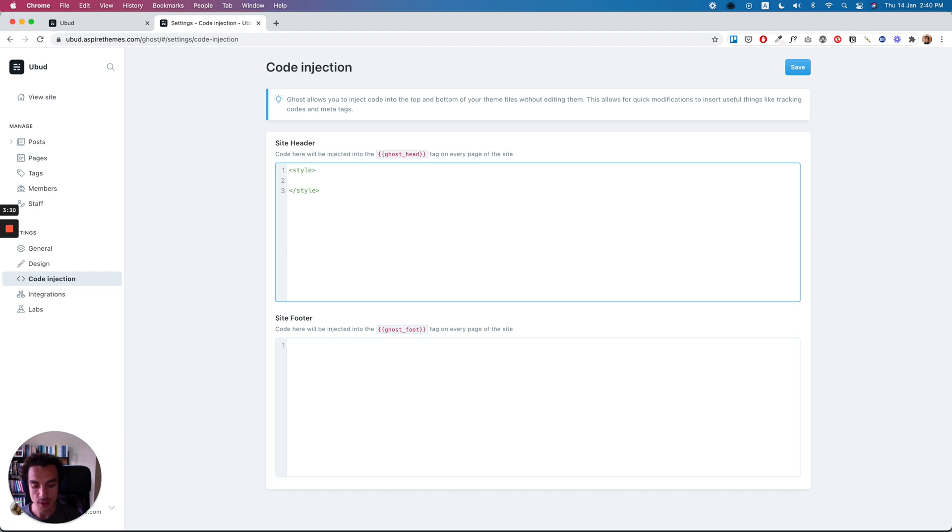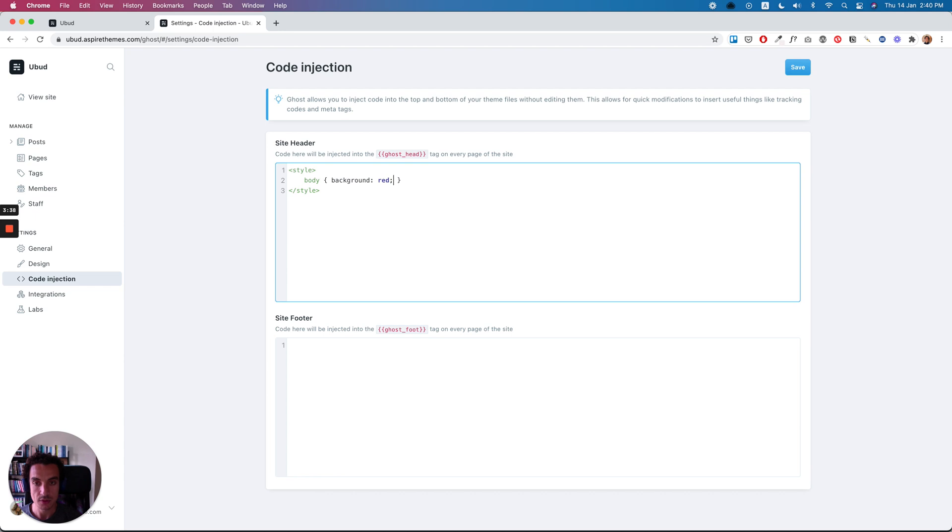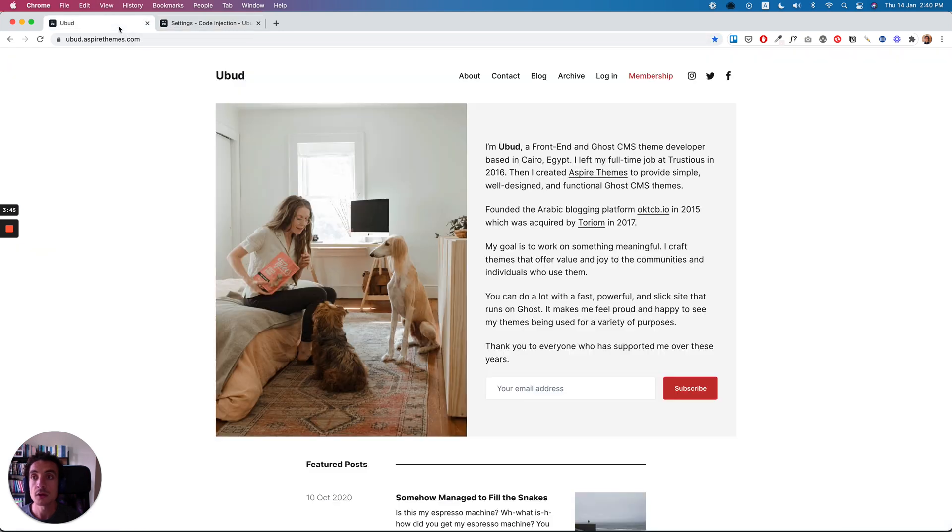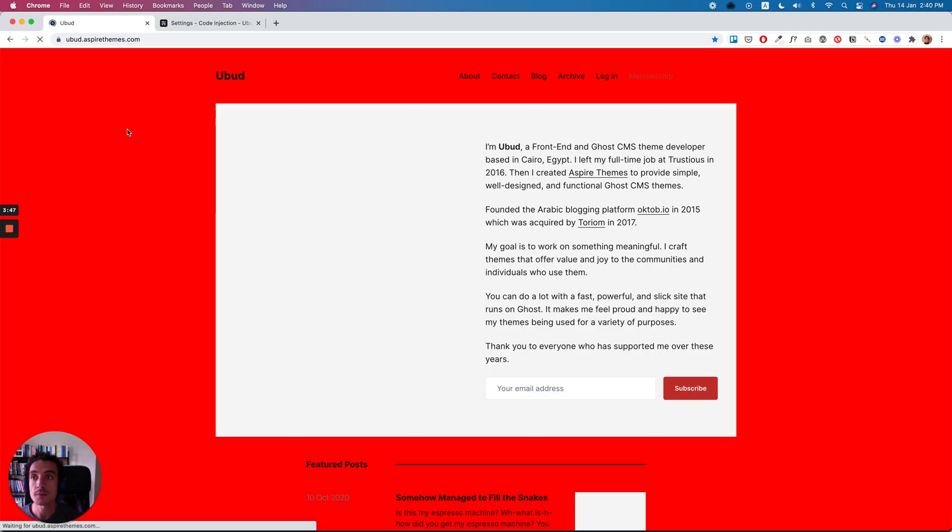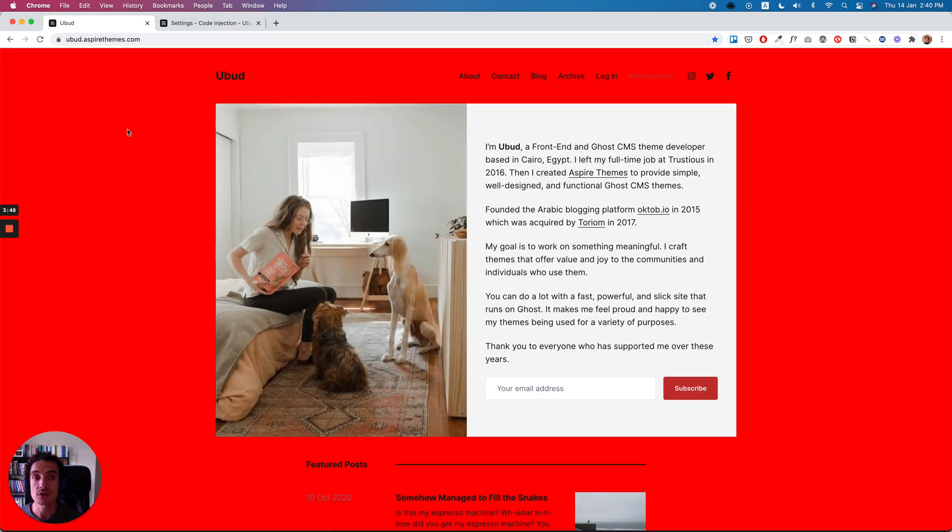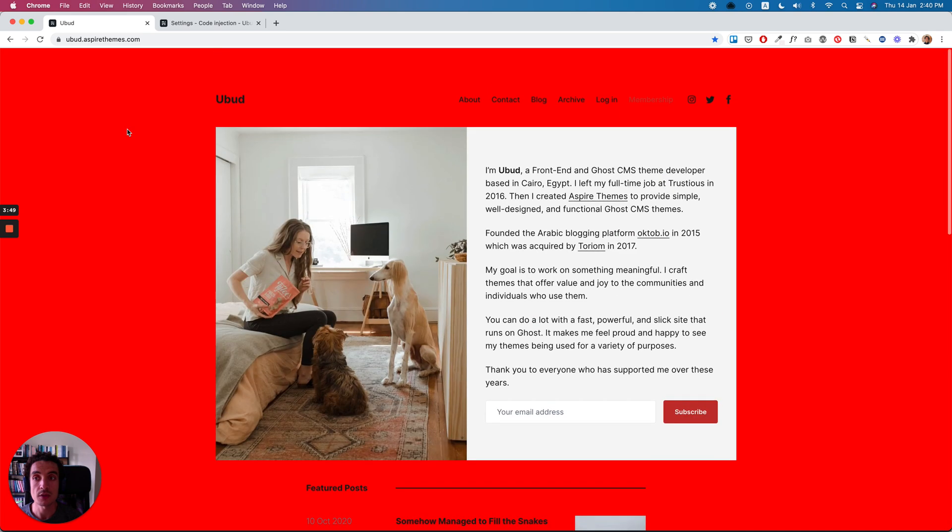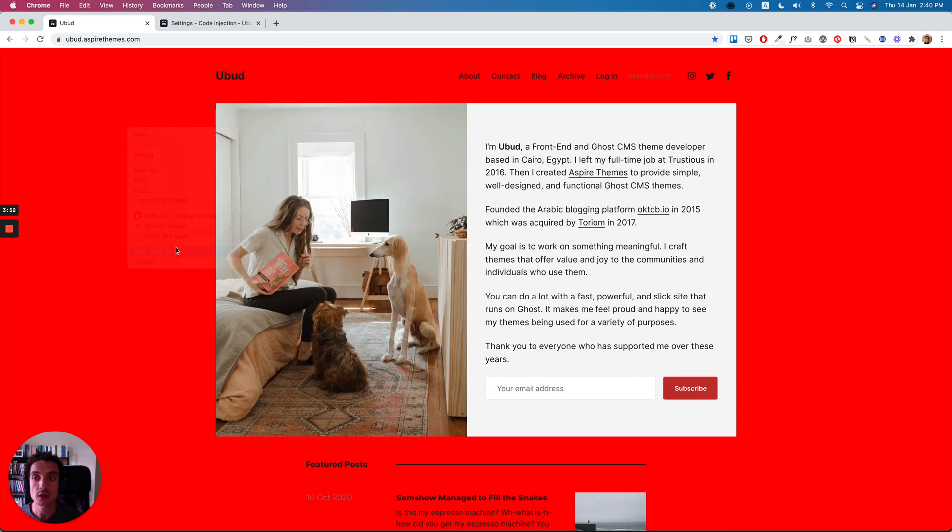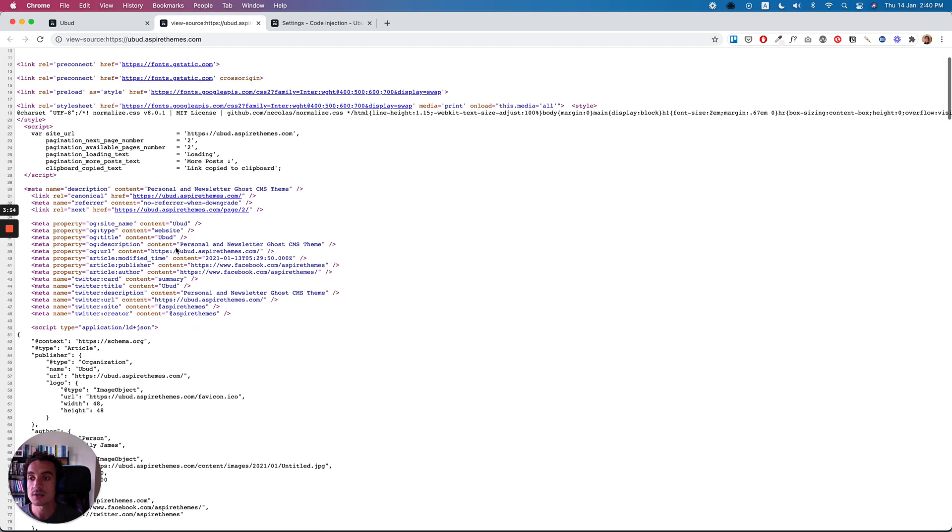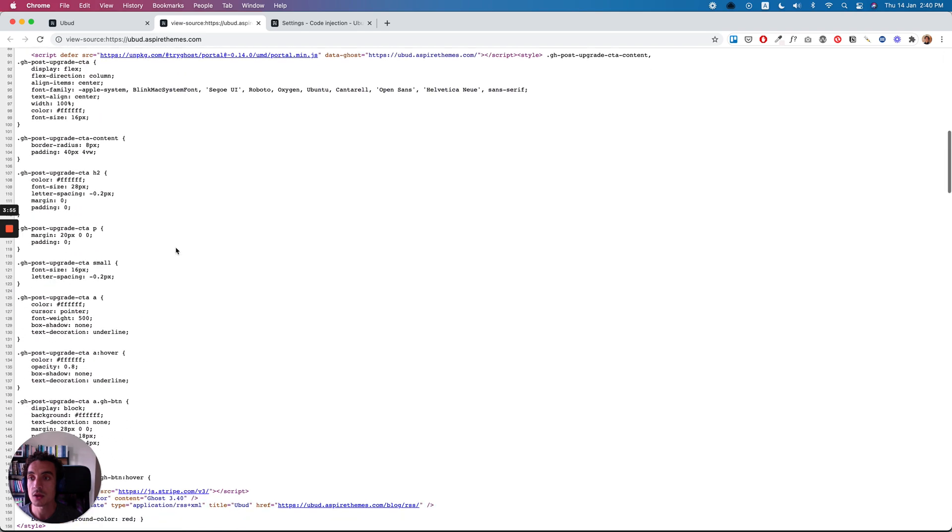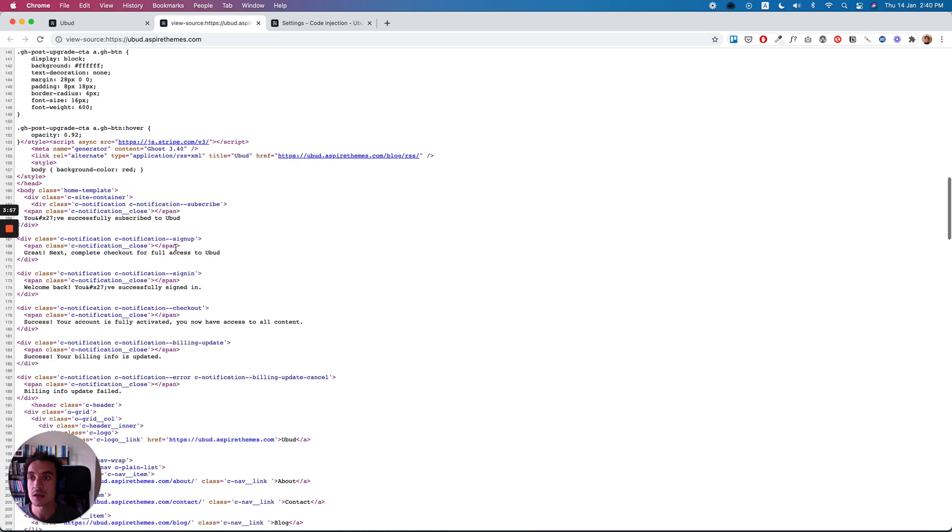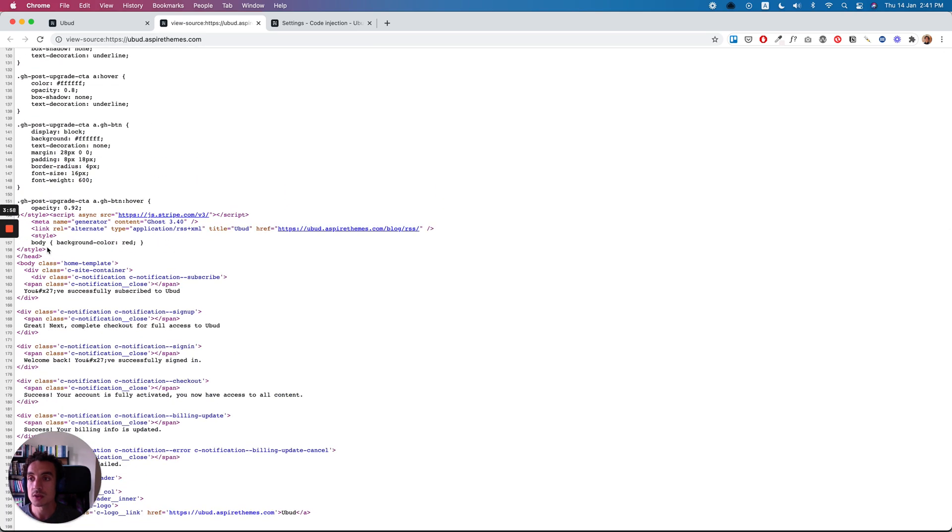So let's add, for example, the body element will have a background color to be red. So let's go to the website and refresh. So we have the background color. So if we can inspect where the code is inserted exactly, we will see that it's inserted here.